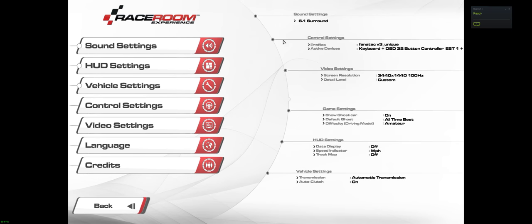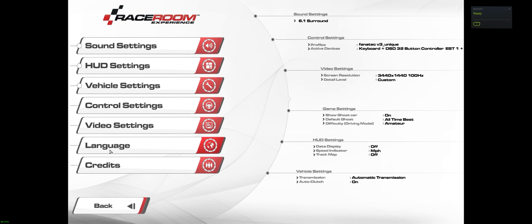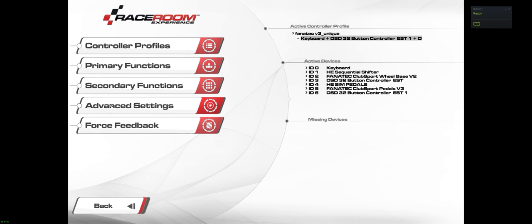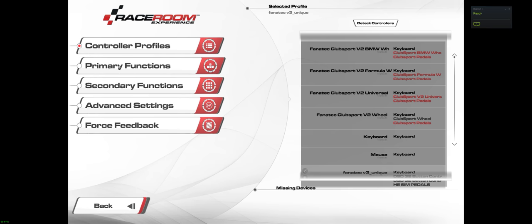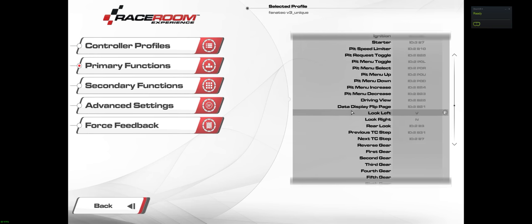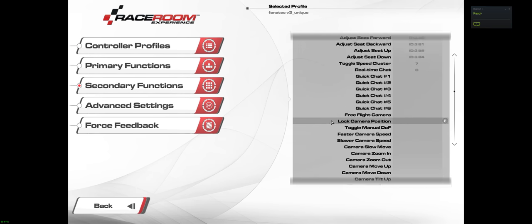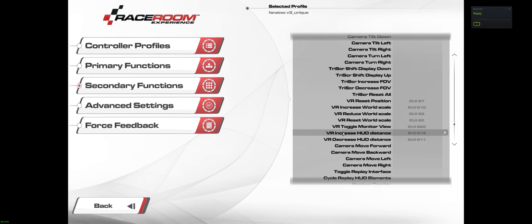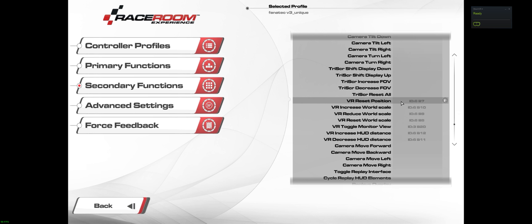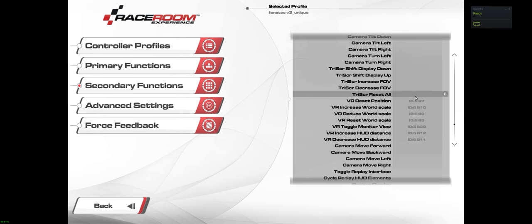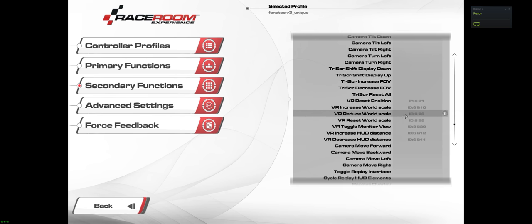Let me show you how to set that up real quick. Go to options and go to control settings, secondary functions. And here you'll see VR reset position. All you do is click that and then select a button on your wheel or if you're like me running DSD button boxes, do that.